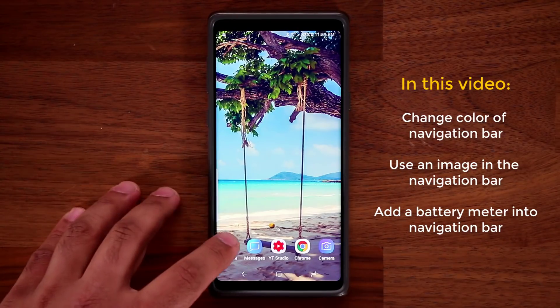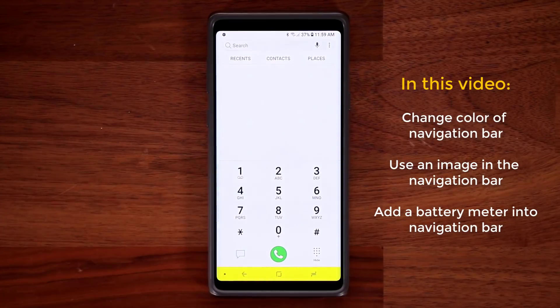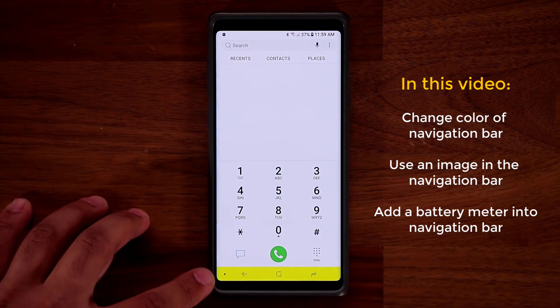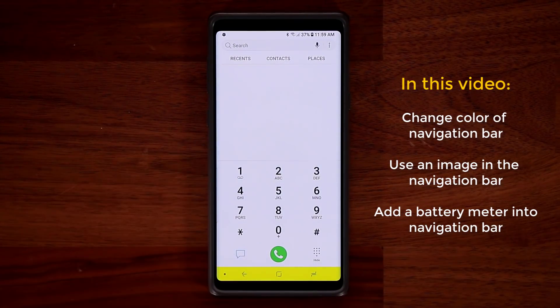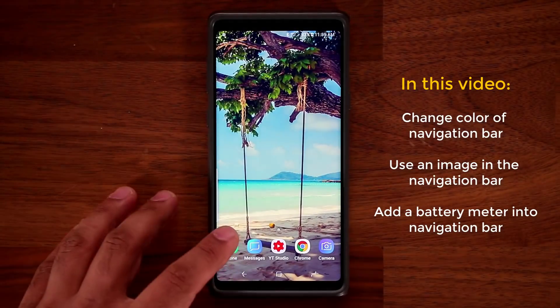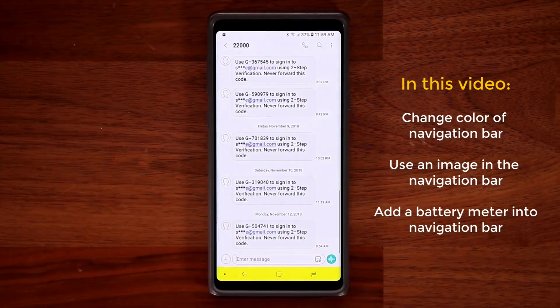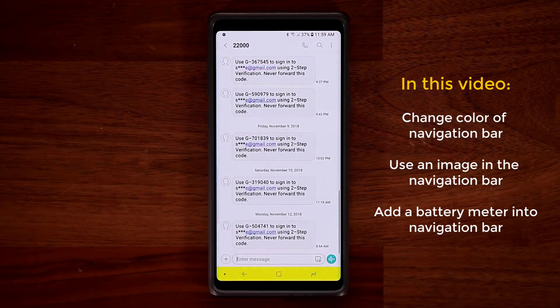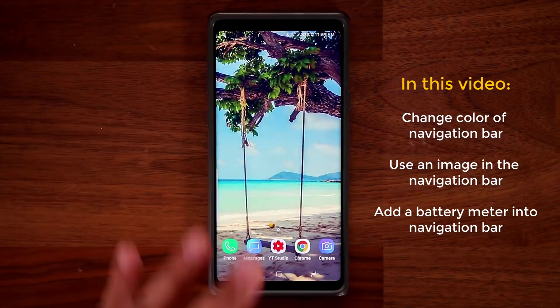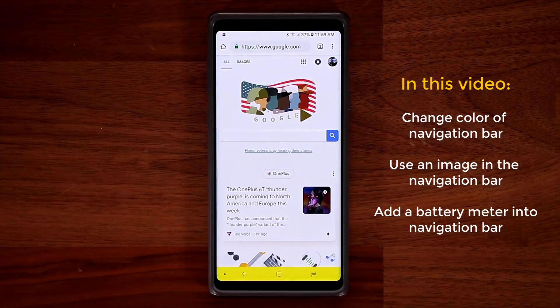When I launch the phone, as you can see, the navigation bar at the bottom turns into a yellow color. When I launch the messages application, same thing — yellow color. And if I launch Chrome, it's going to be yellow color.